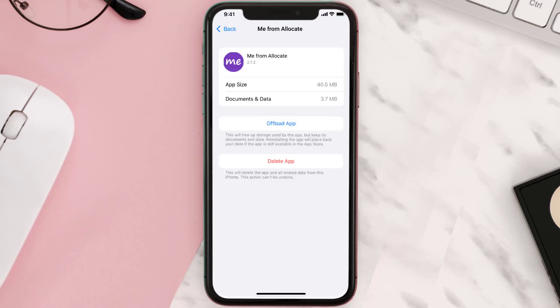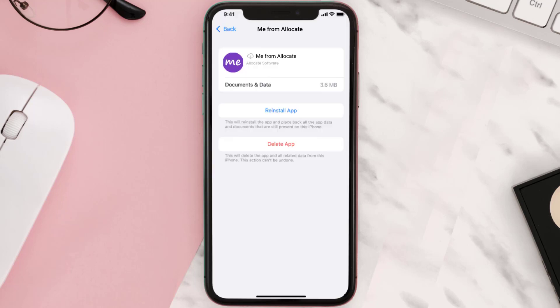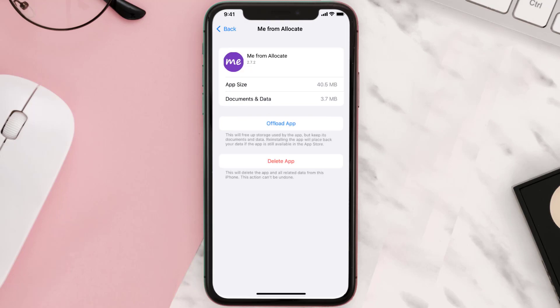Once you're on this screen, tap on Offload App, then tap again to confirm. It'll take a bit for processing, and then a Reinstall button will show up — simply tap on it to reinstall the app.